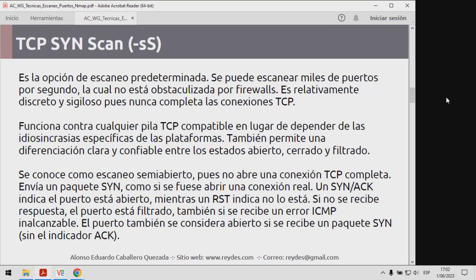Directamente voy a ir ya a los escaneos; mi propósito es abarcarlos puntualmente y darles una explicación de los mismos. Voy a utilizar dos sistemas para escanear, que son las máquinas denominadas Metasploitable 3. Recuerden que Metasploitable 3 tiene dos máquinas: una máquina Windows basada en Windows Server 2008 R2, y una máquina Linux basada en Ubuntu 14.04. Esas son las máquinas con las cuales realizaré el escaneo.